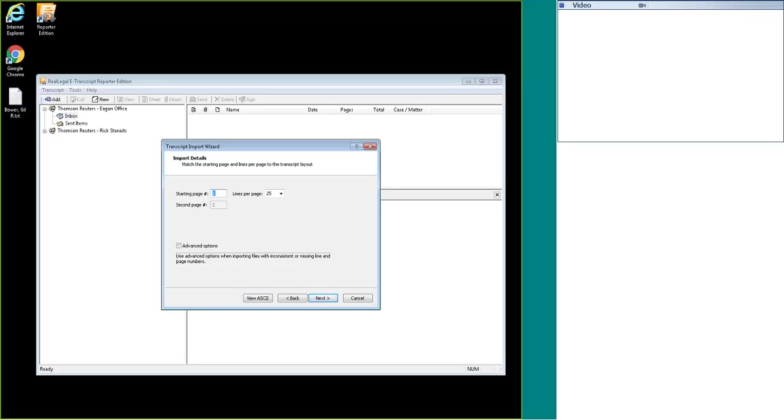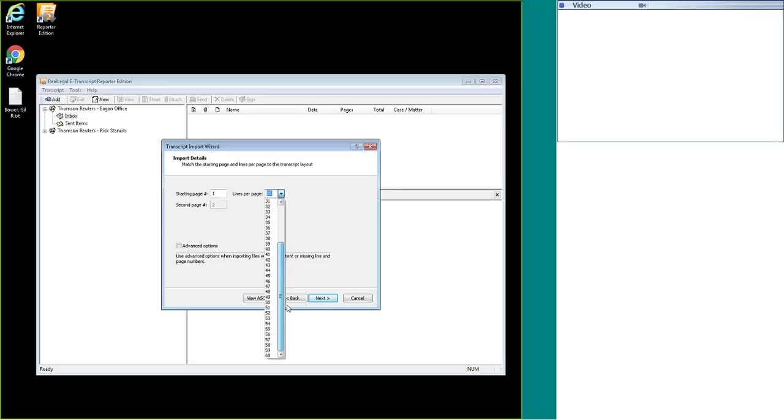This is where you can set how many lines per page you have. I know the standard typically is 25, but depending on where you are located or the agency, you can change the line numbers. You can also change which page you want the line numbers to start on.